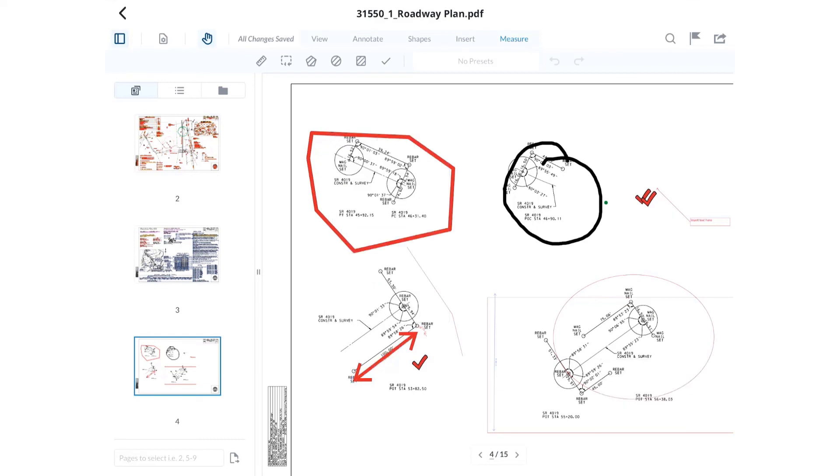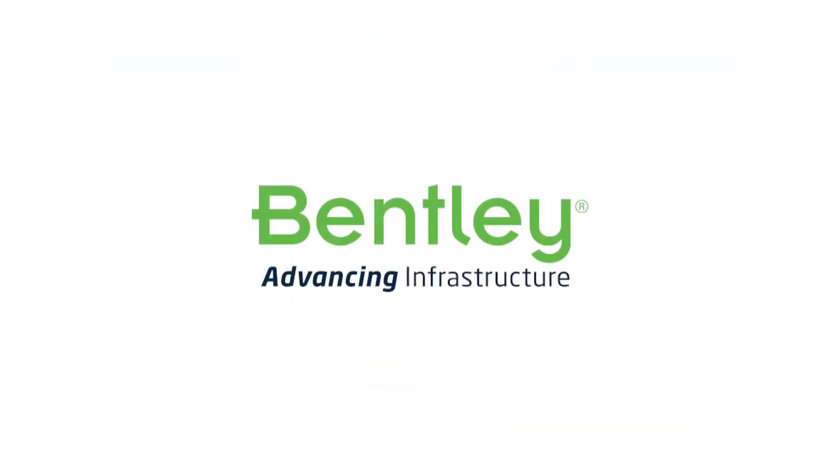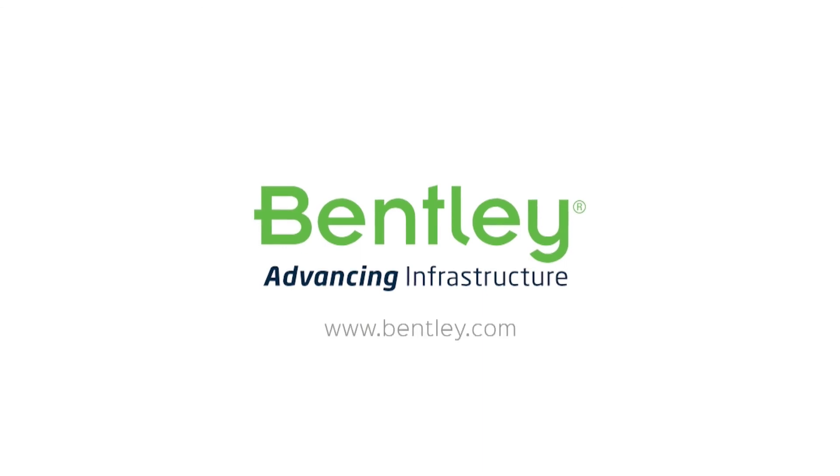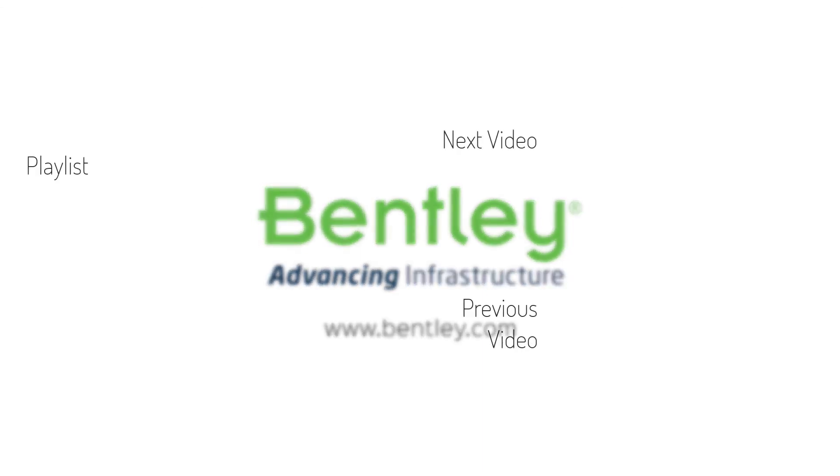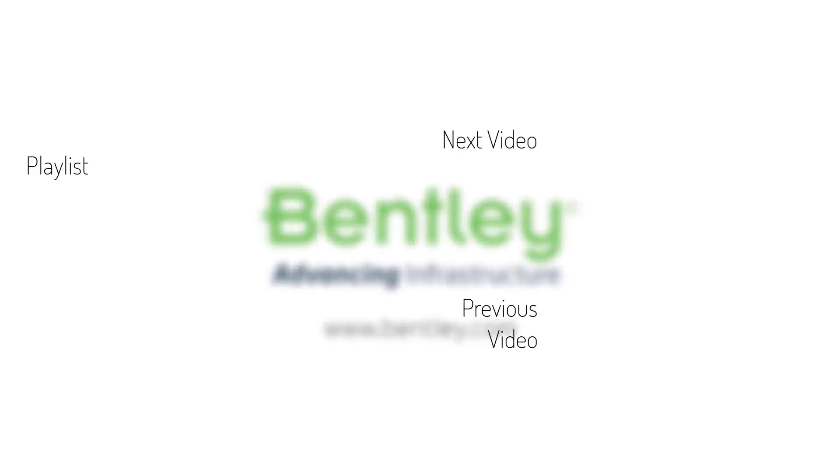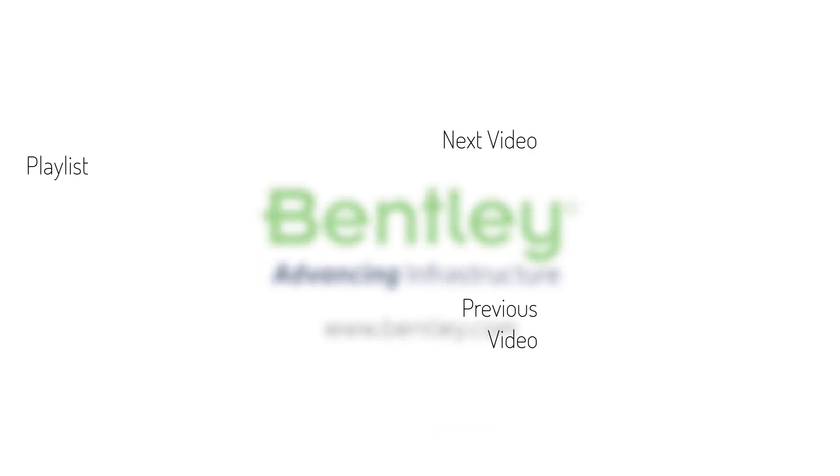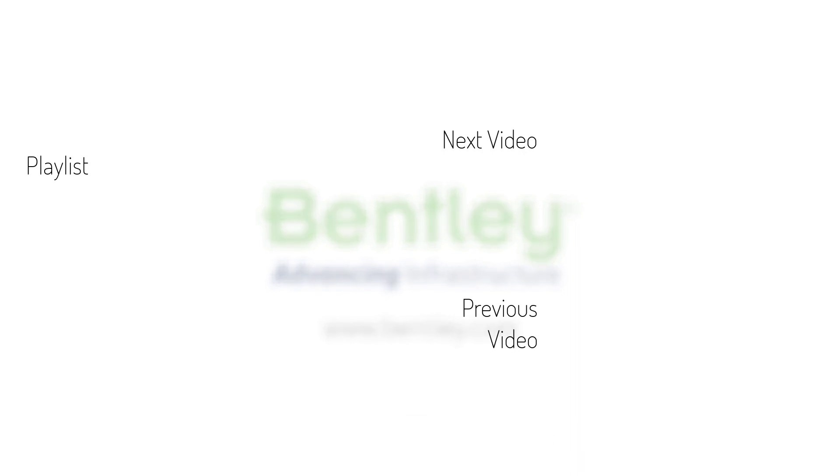This concludes the video on PDF Markup in Synchro Field. If you found this video helpful, please give it a like. If you want to see more such series, consider subscribing to our channel. Thank you and see you next time.